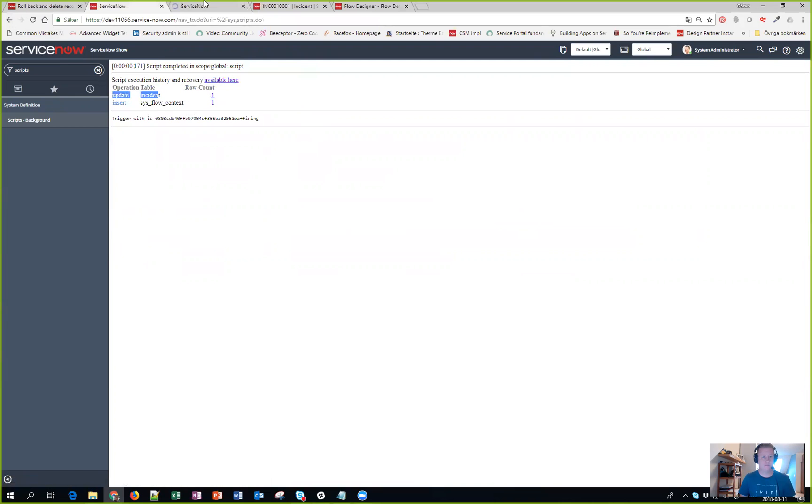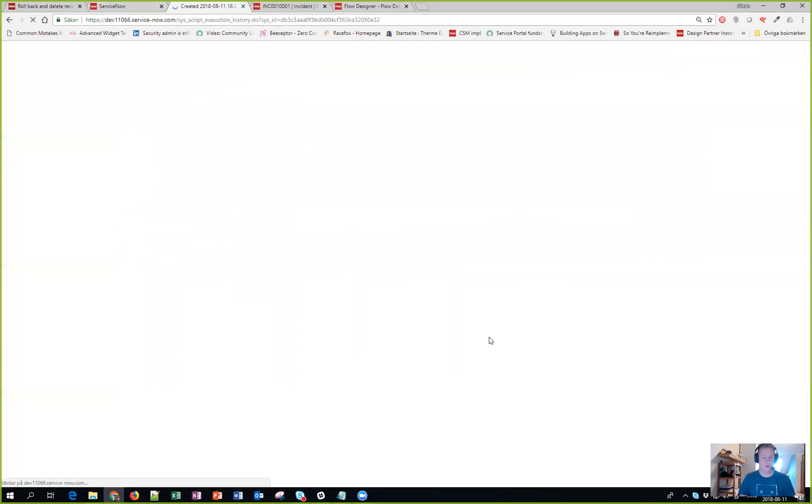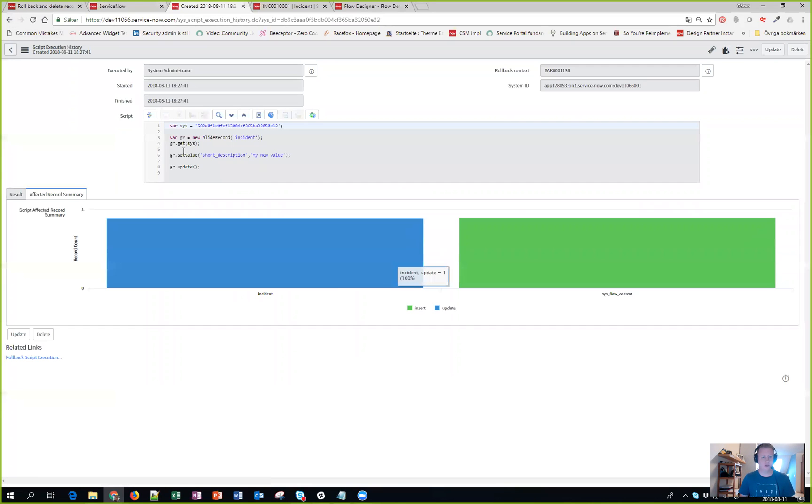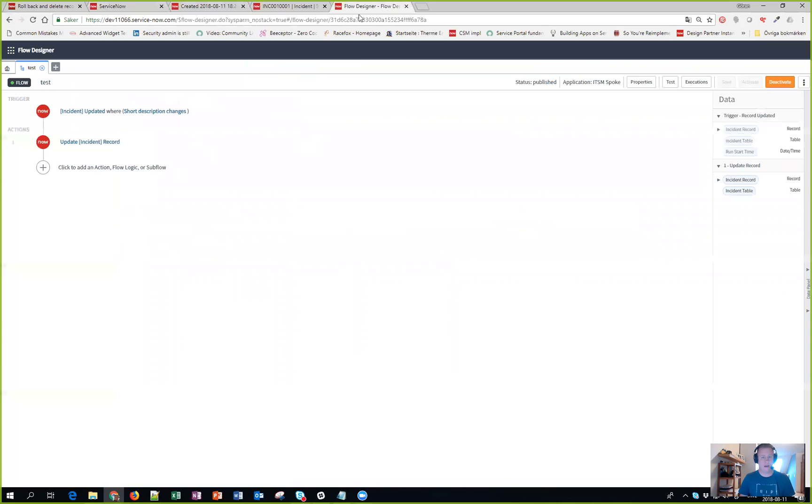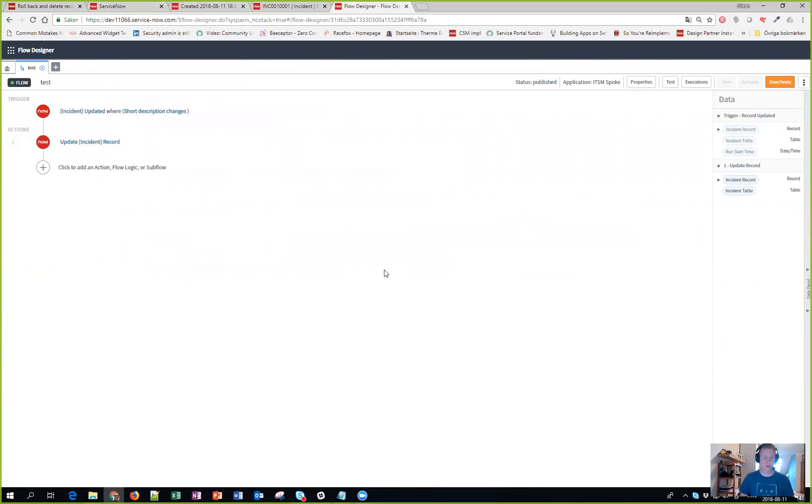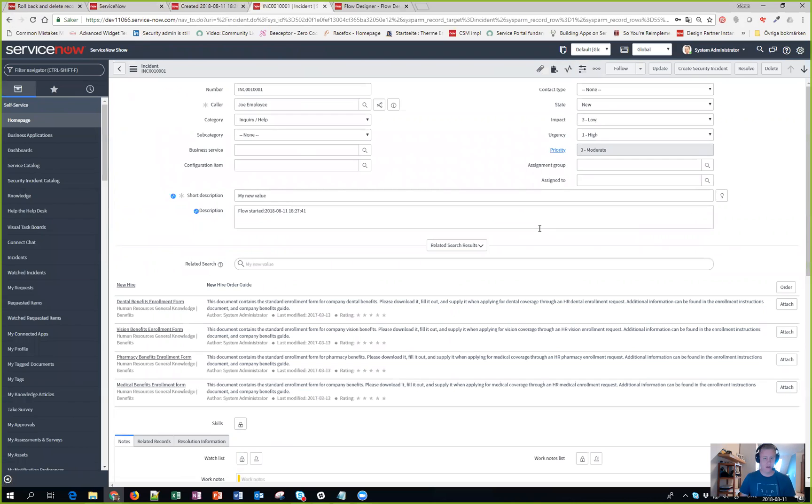That is because my script, if I click here, you could see I actually changed the short description and I actually have a flow that is triggered when short description is changing. So that's why that was inserted as well.